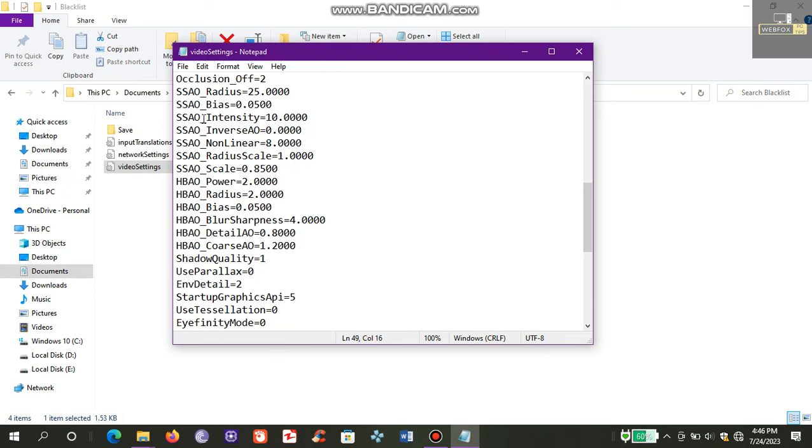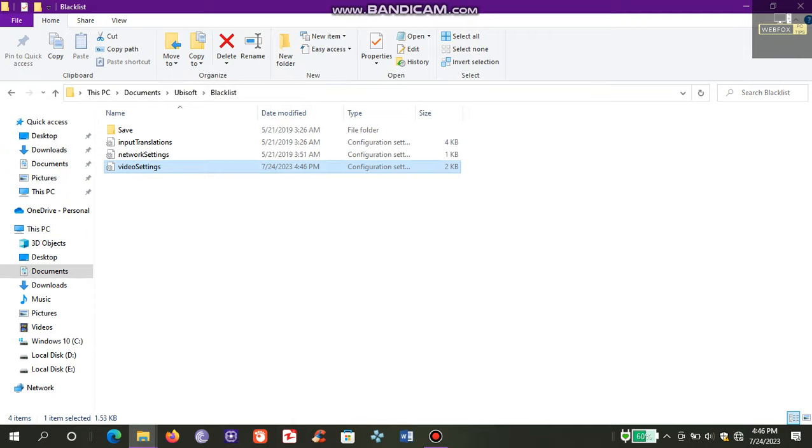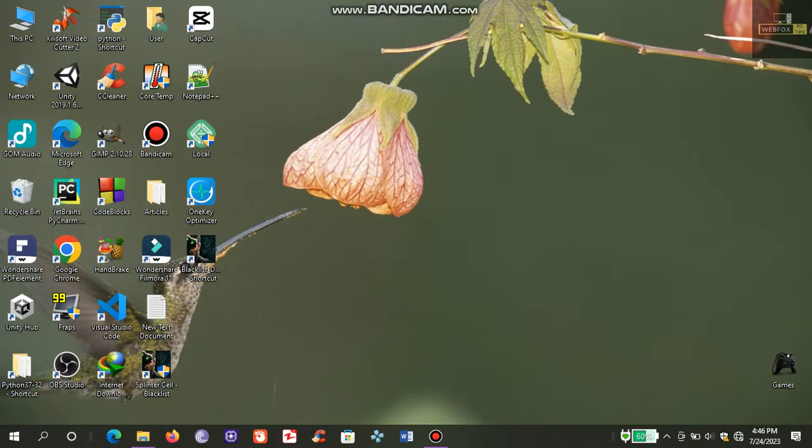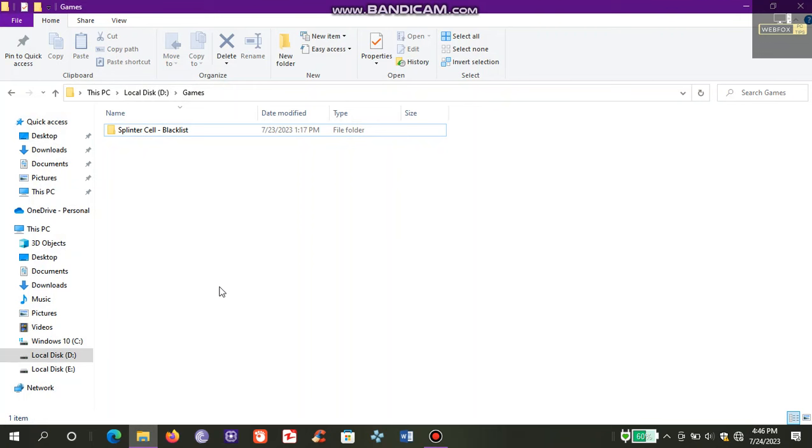Unfortunately, this fix didn't solve the issue. Then I tried the second method. For the second method, you need to go to your Splinter Cell Blacklist directory.